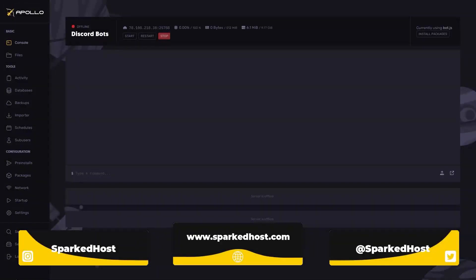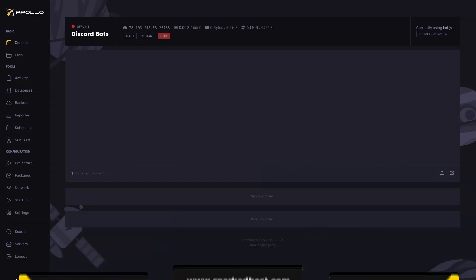Hello and welcome to another SparkToast tutorial. Today, I'm going to be showing you how to restart your Discord bot automatically.